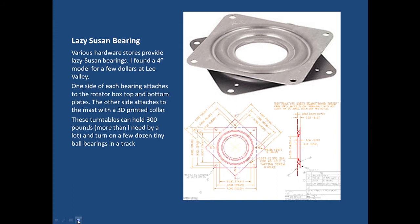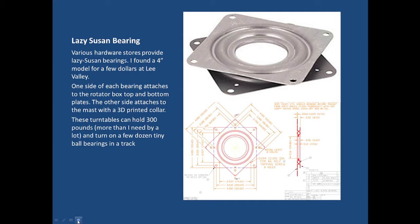I began by looking for the bearings and I found a whole bunch of different Lazy Susan bearings and these are quite strong actually. I found a four inch one because the center hole was enough for a one and a half inch piece of ABS pipe which was going to be my mast. These contain a few dozen tiny ball bearings and a track and they can hold 300 pounds which is way more than I need. Basically very easy to attach to a plastic box or attach to an ABS mast using a 3D printed collar which I'll show you in just a moment.